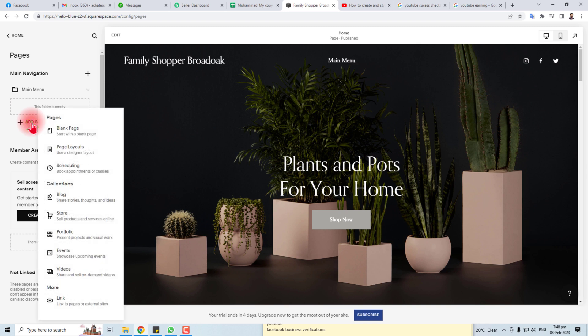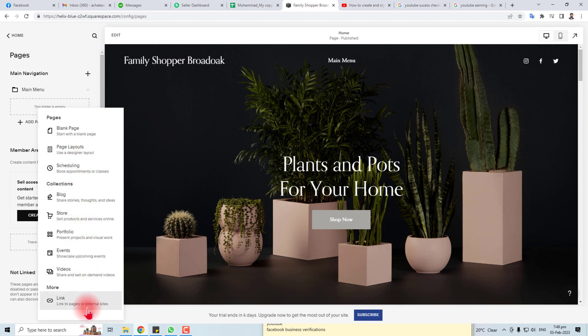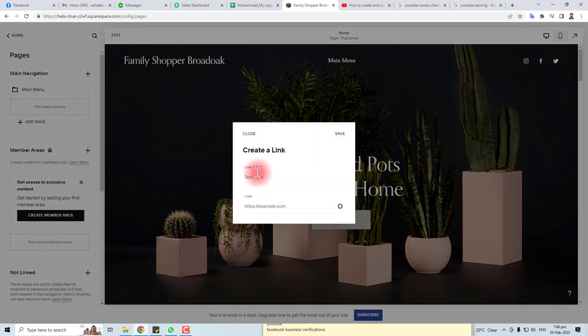If you want to add blank page or page from layouts or want to put store or portfolio or video, you can select it from here. If you want to put some link, you can create this link here.